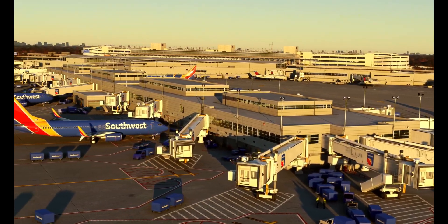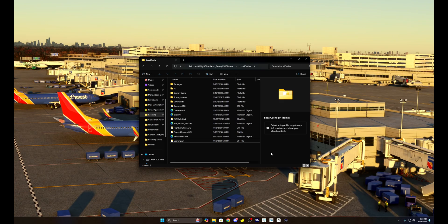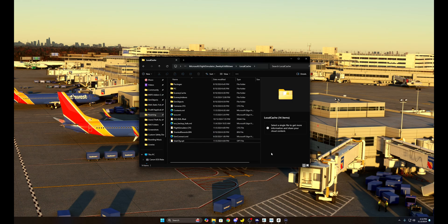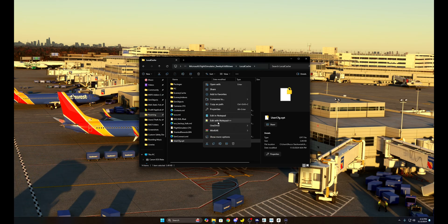Here is how we're going to fix that flickery simulator. We're going to find the user config file in our local cache in the packages folder of Microsoft Flight Sim. I'll leave the address to your local cache file down in the description below. Keep in mind I have the Microsoft Store version, not Steam - if you purchased from Steam, I'm sure someone out there has a link to find that user config file.